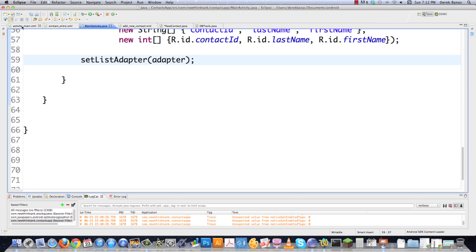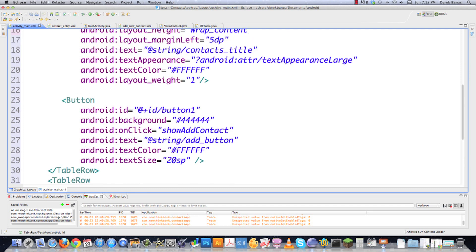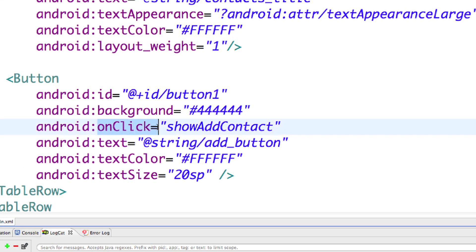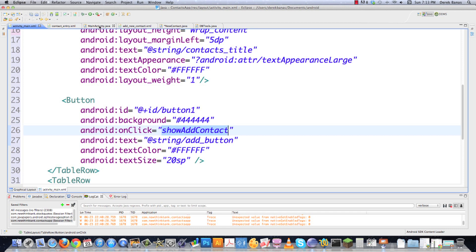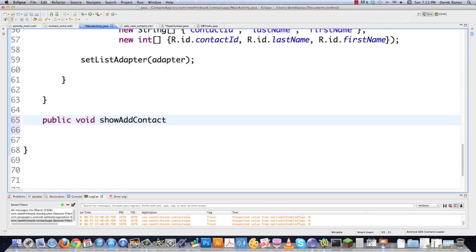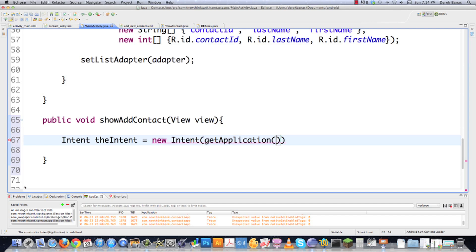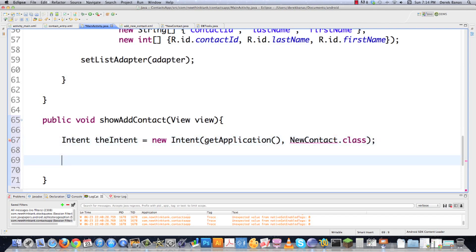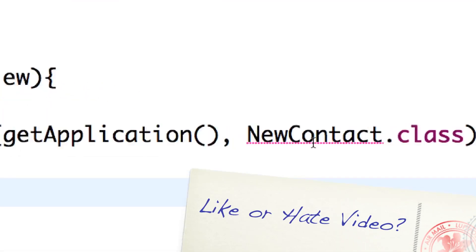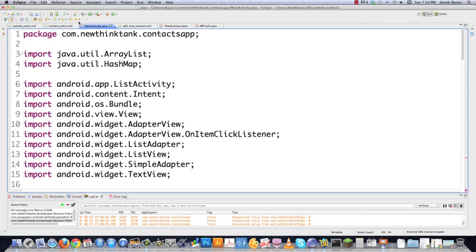The final thing for MainActivity: if we jump over to activitymain.xml and look at the button, you'll see that onClick references a method called showAddContact. We need to create that method to handle that event. So: public void showAddContact(View view). We create another intent — intent = new Intent(getApplication(), NewContact.class) — because our intention is to call the NewContact class. Then we start that activity by passing the intent. That's all we need for MainActivity. Now let's jump over and create NewContact.java.